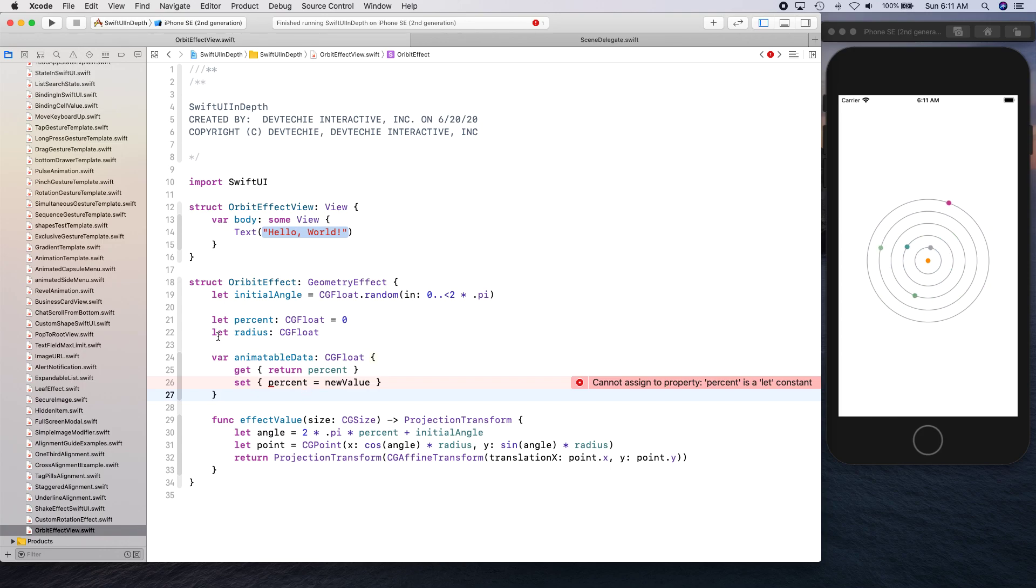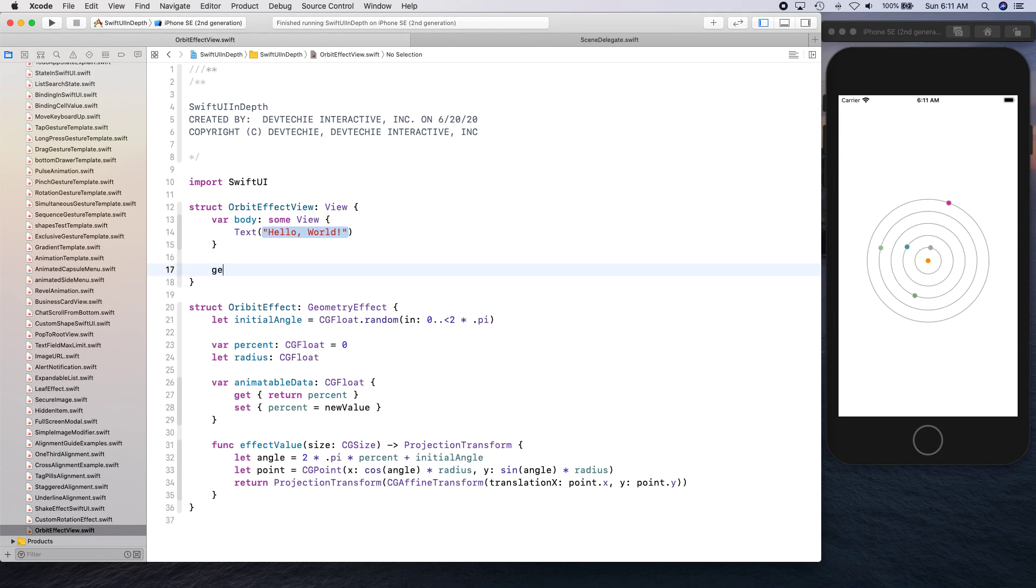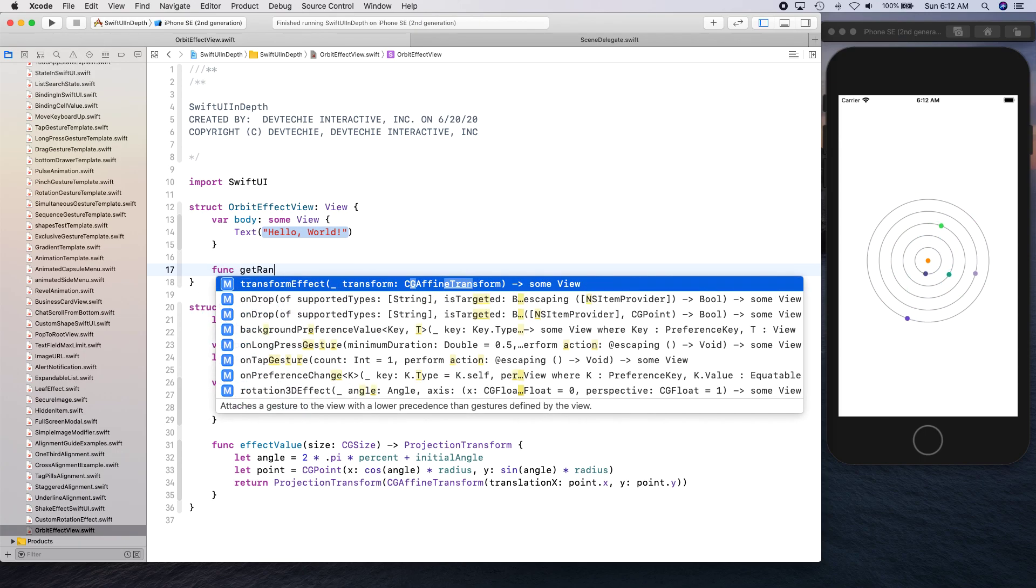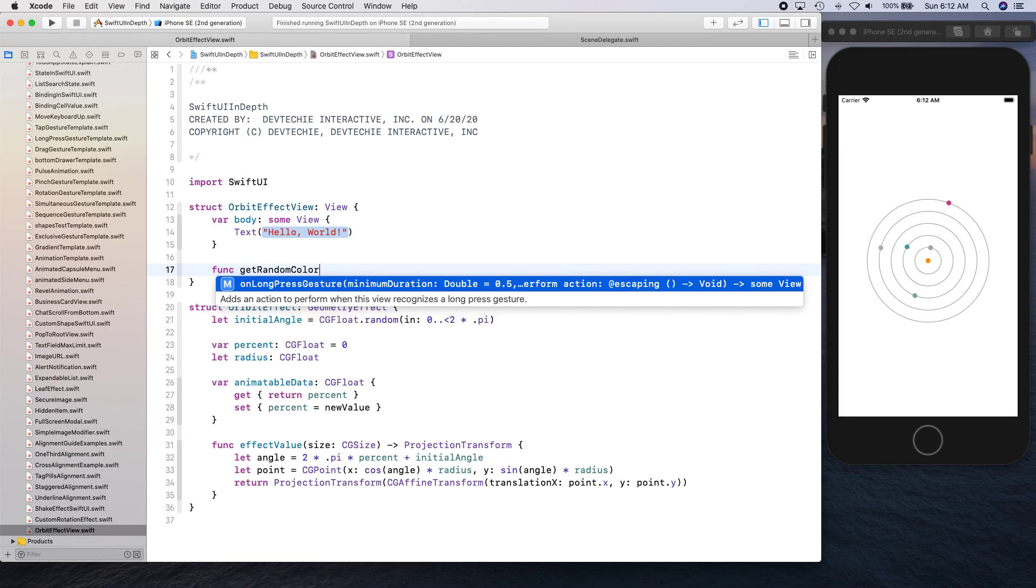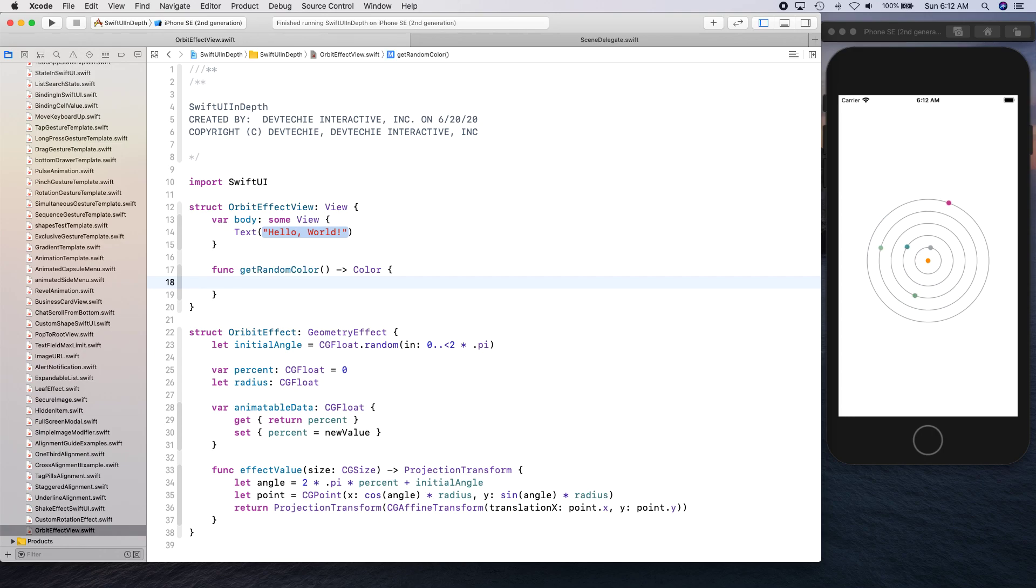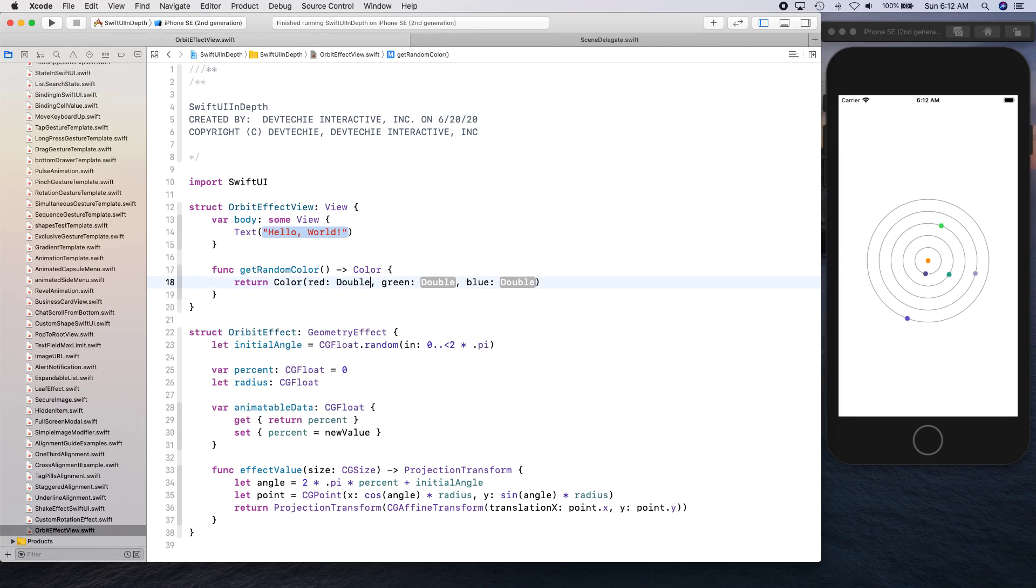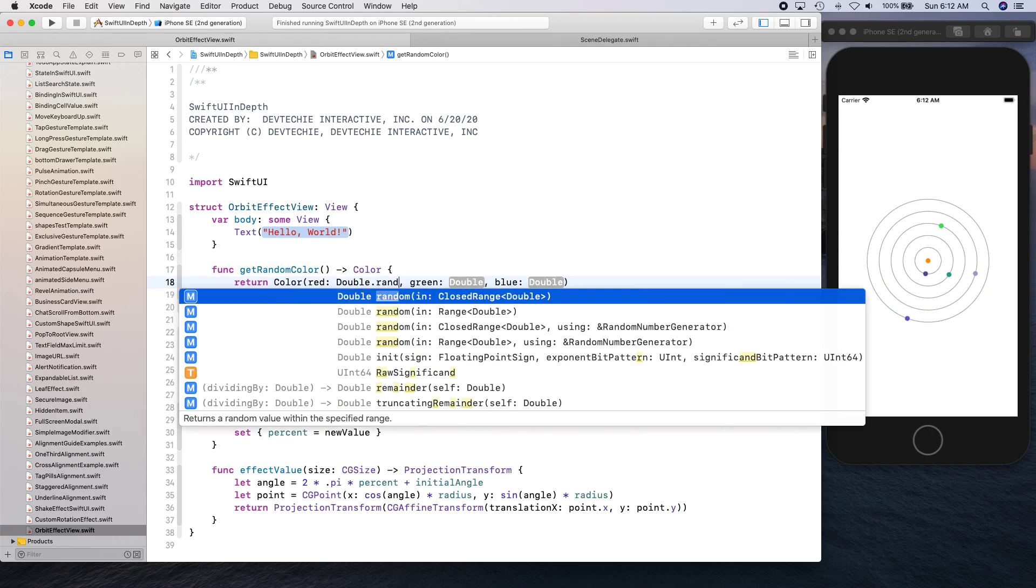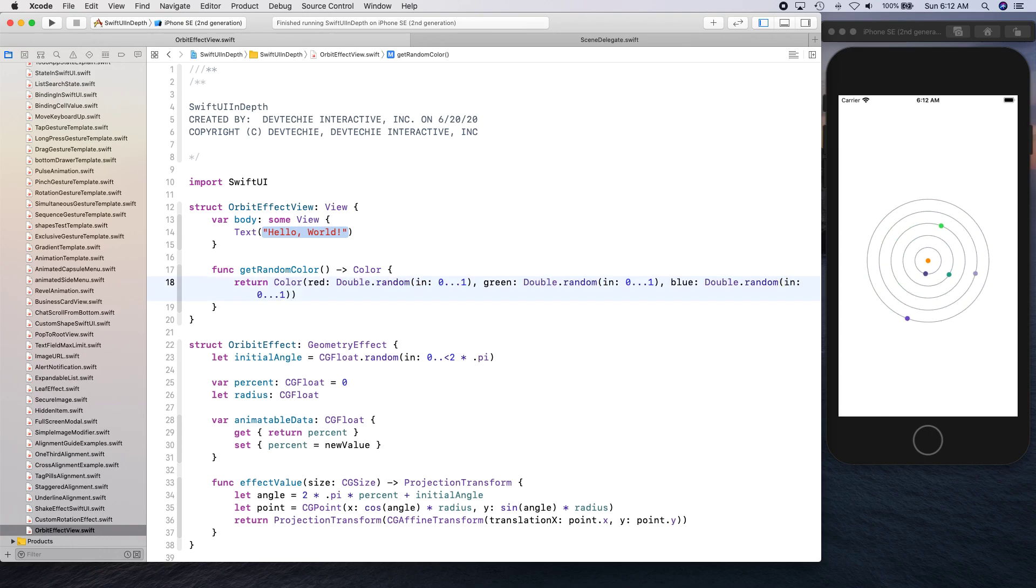Let's go ahead and create a couple of functions to get some helper stuff. First we're going to create get random color and here we're going to return color.